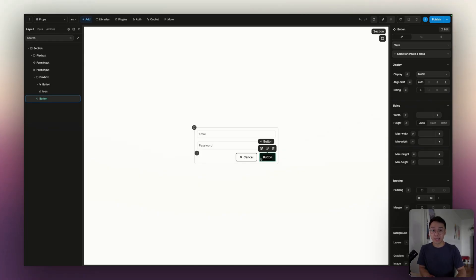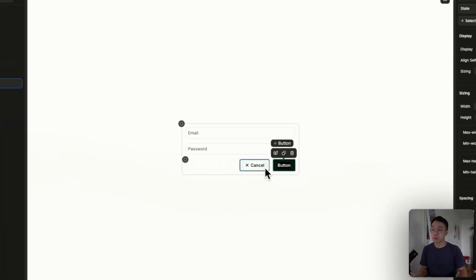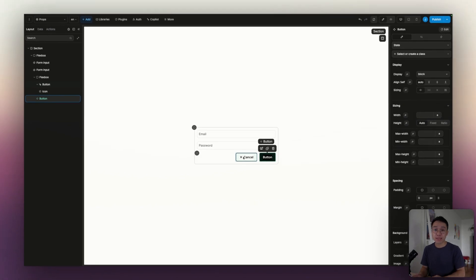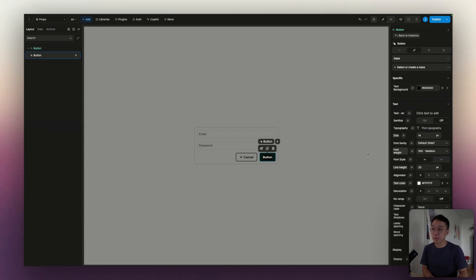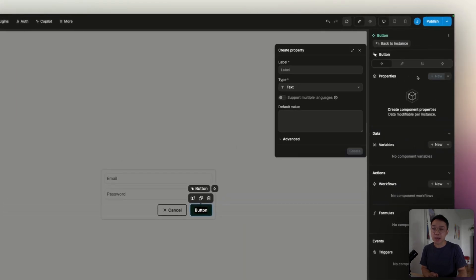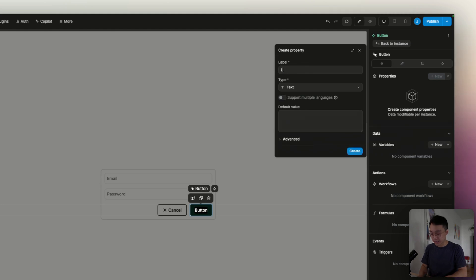On our button, we'll need a few things. We'll want to be able to change the label, change the variant so if it's a primary button or secondary button, and display an icon or not and obviously change the icon. So let's start with the label first. If we select the previous button, we're going to go to the components tab at the top right corner, and inside of the properties section, we're going to add a new one. Let's call that label.